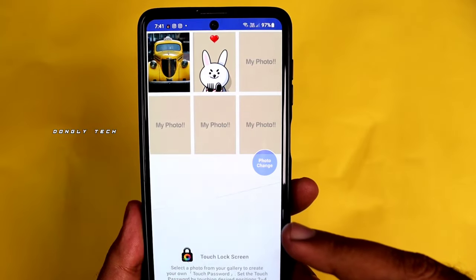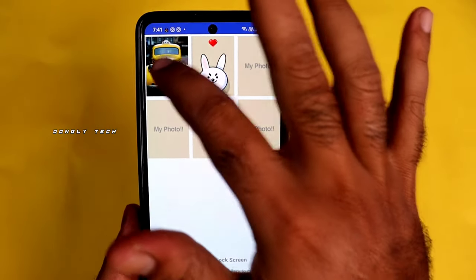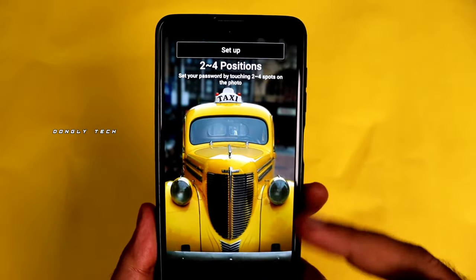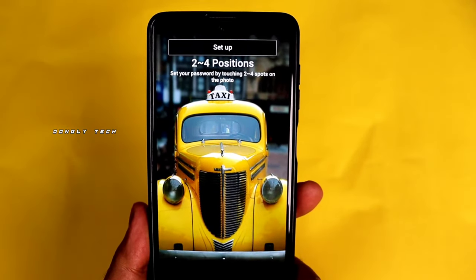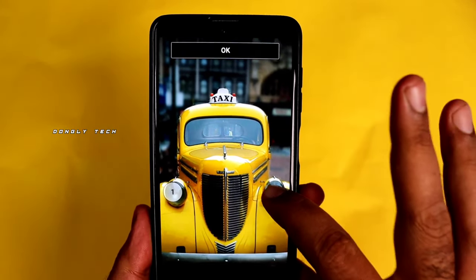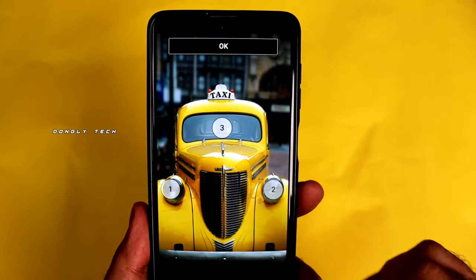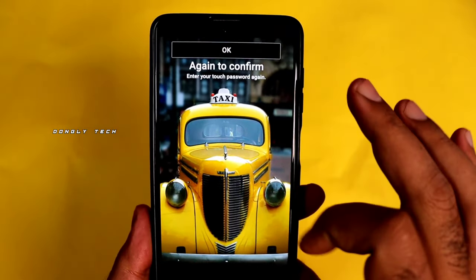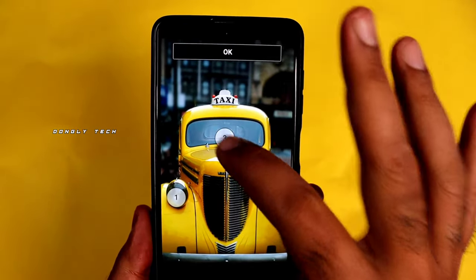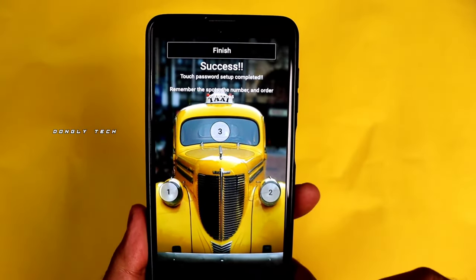If you have any photo on your mobile, choose the photo and touch the photo. This is the pattern of the photo. You can touch the photo.